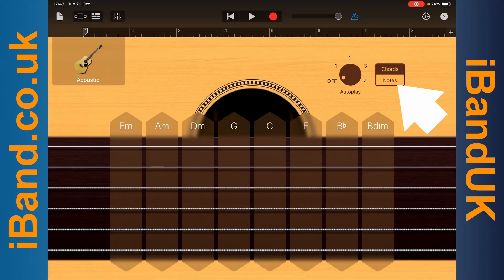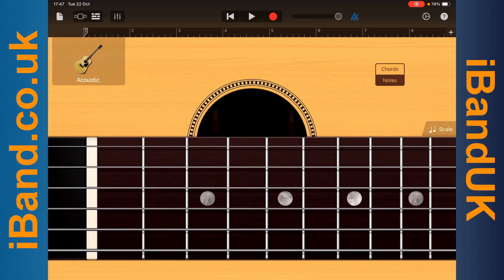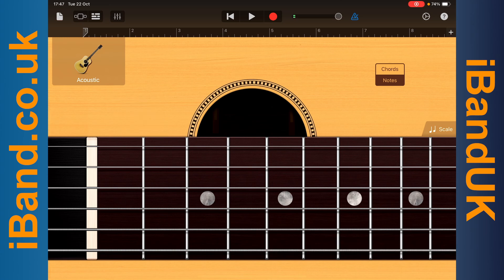Tap on Notes. Then tap on the strings to play single guitar notes freestyle. Press on a string and drag up or down to pitch bend the note.